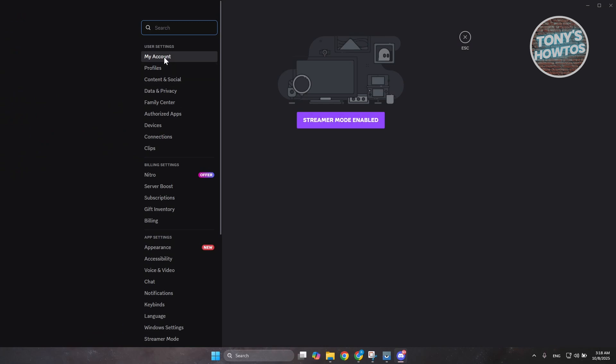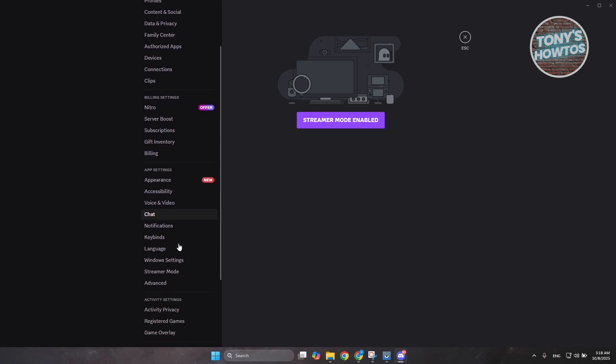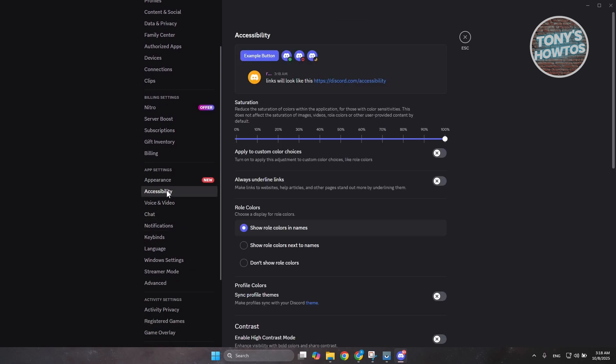Now under user settings, you want to look for accessibility. Accessibility usually is under app settings. Now let's click on accessibility.